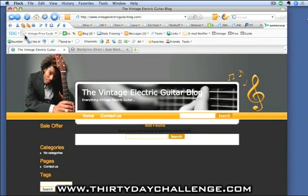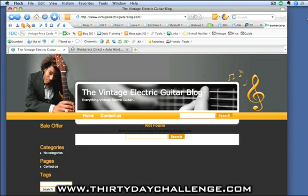This is the blog that Ed installed this morning on our domain, vintageelectricguitarblog.com. You can see what a great theme — highly relevant. And it is, for all intents and purposes, a completely empty blog, but it's already reasonably optimised from an on-page perspective for our target key phrase, which is vintage electric guitar.